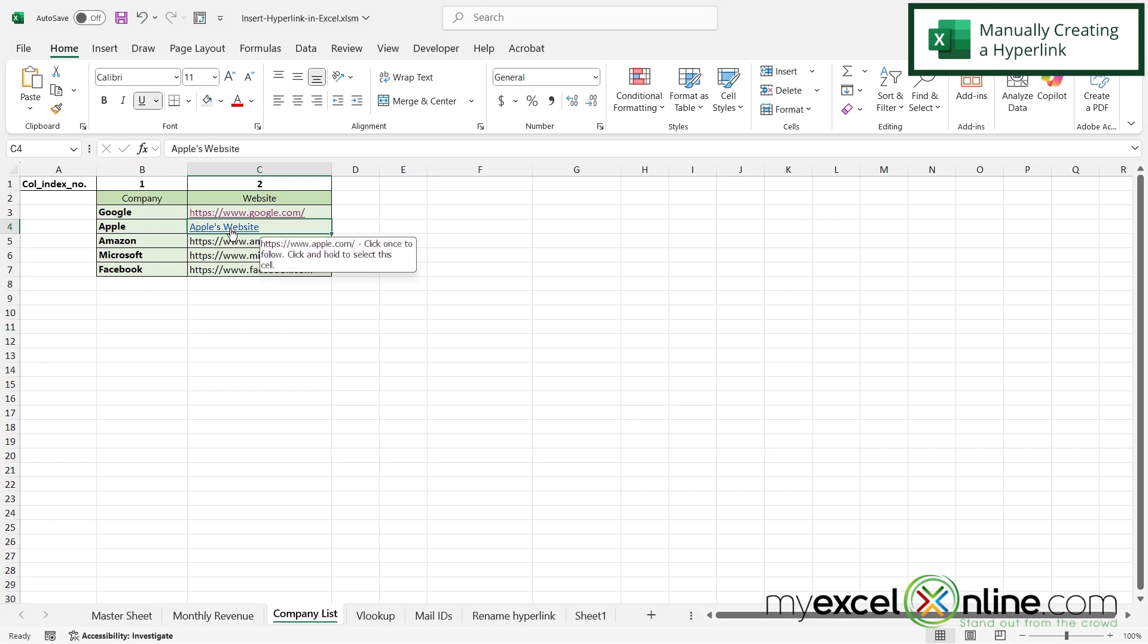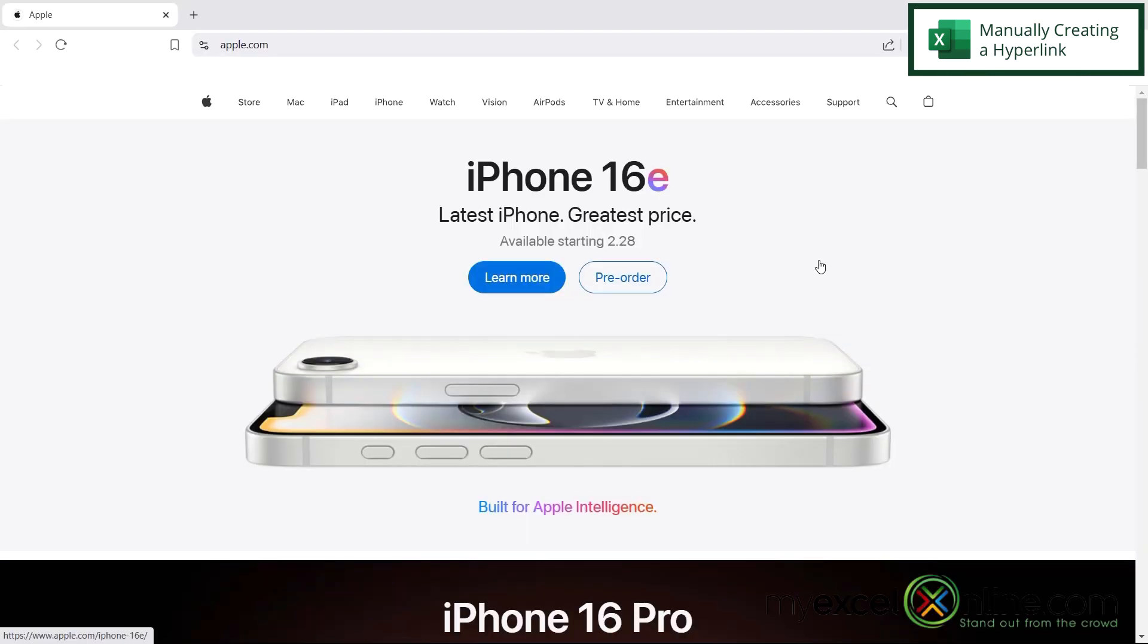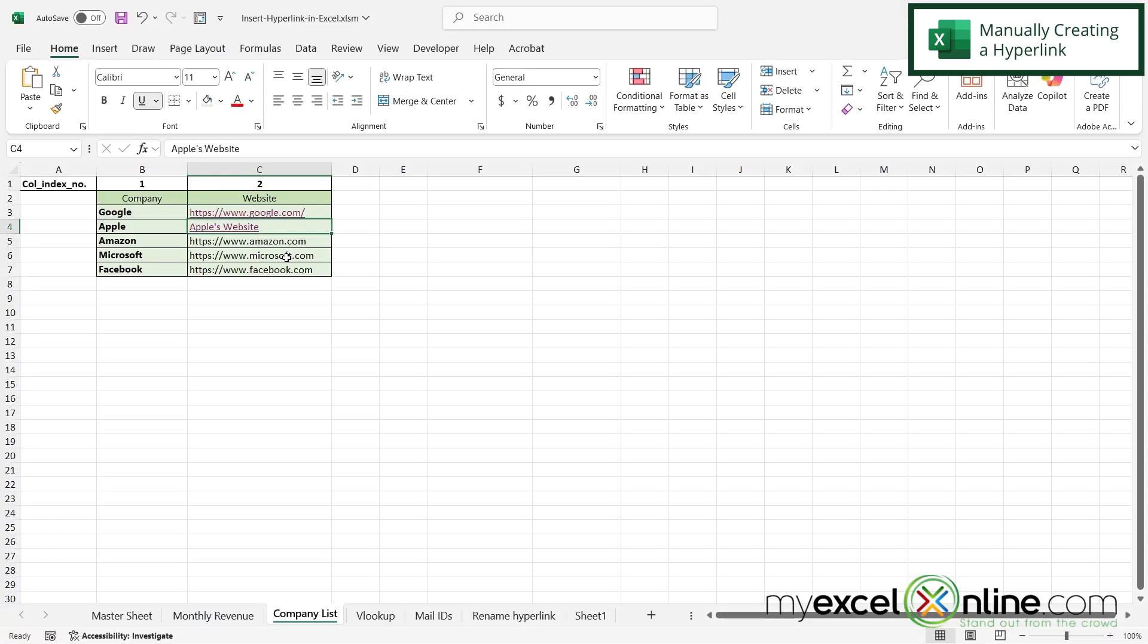And now if I click on this link right here, I can see that I will be taken directly to Apple's website. So I can use either method to create a hyperlink in Microsoft Excel.